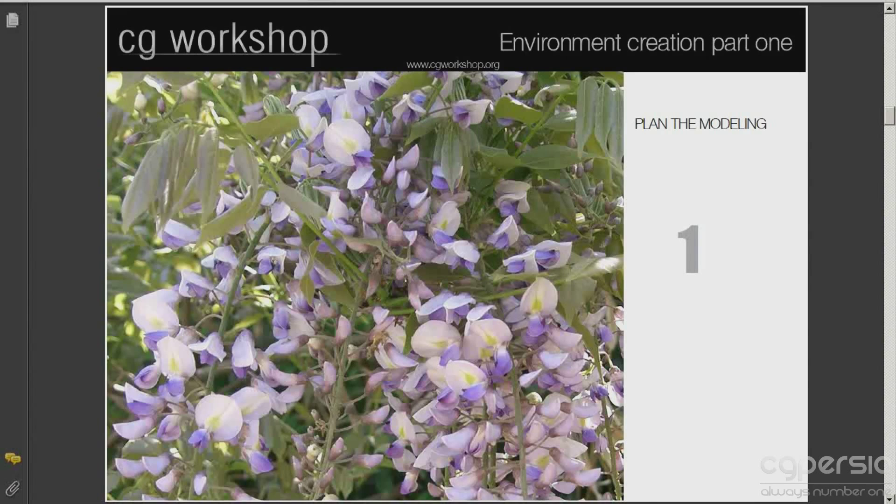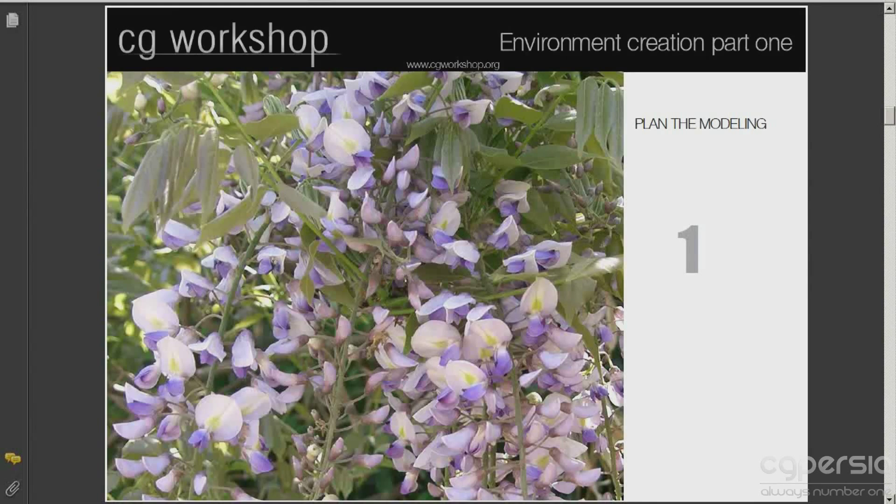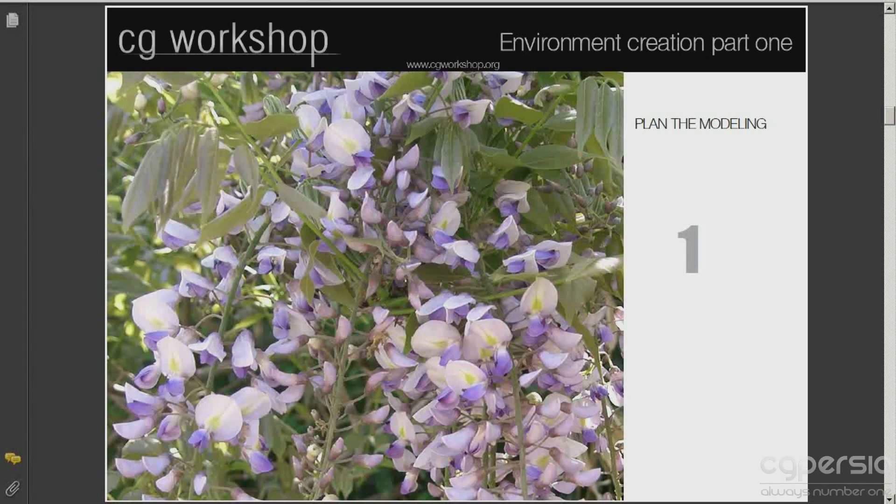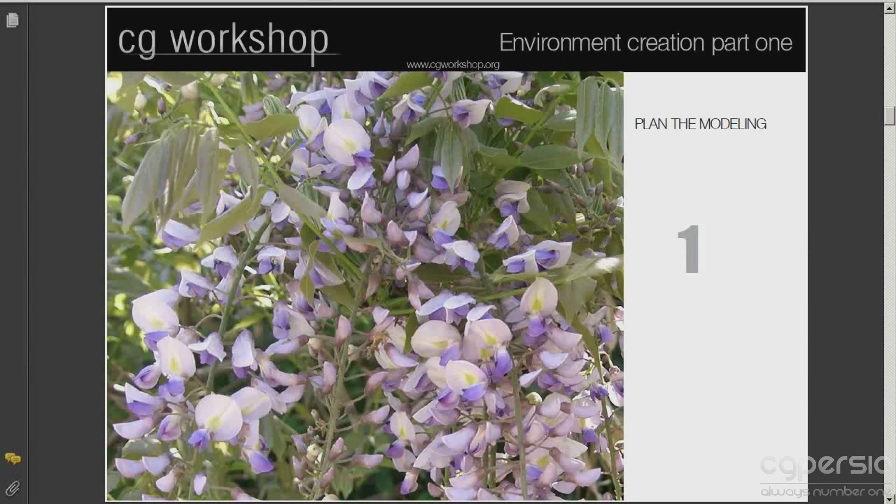Let's start with the plant modeling. We need to plan the work. The first thing we need to do is to find some reference pictures that will allow us to understand the anatomy of a particular plant, which in this case is Japanese Wisteria floribunda.